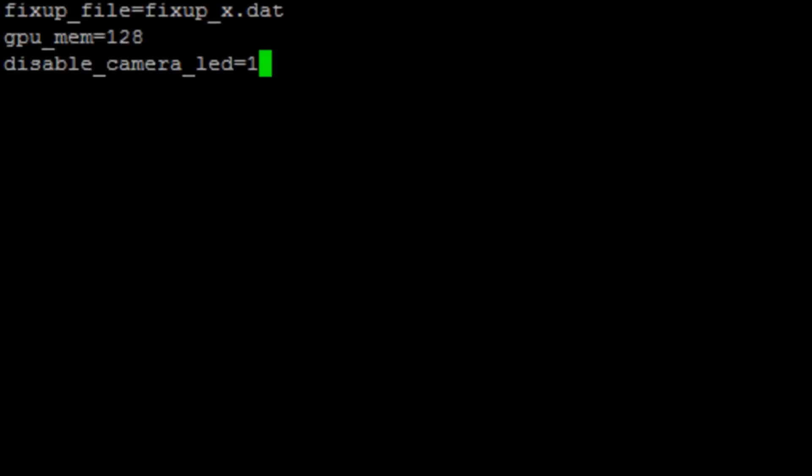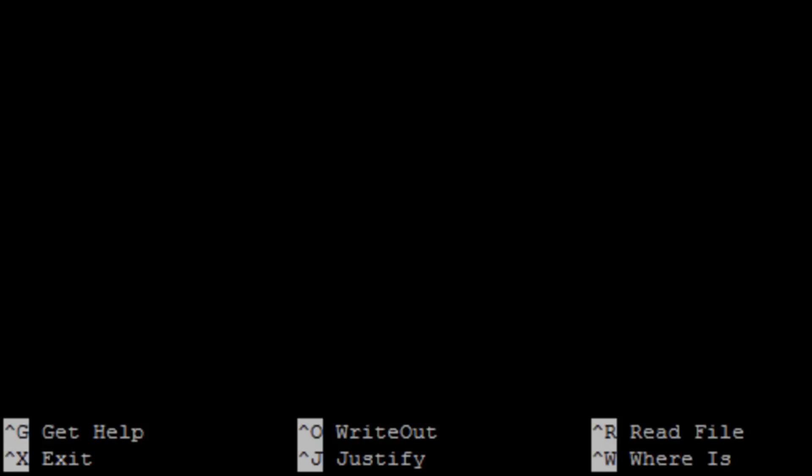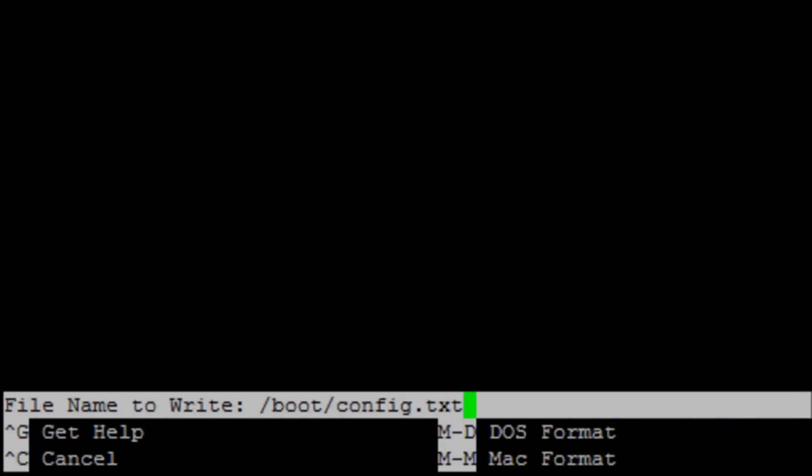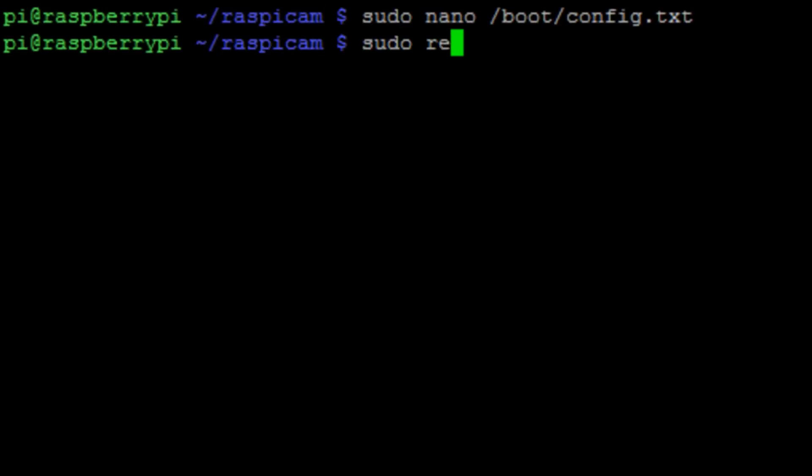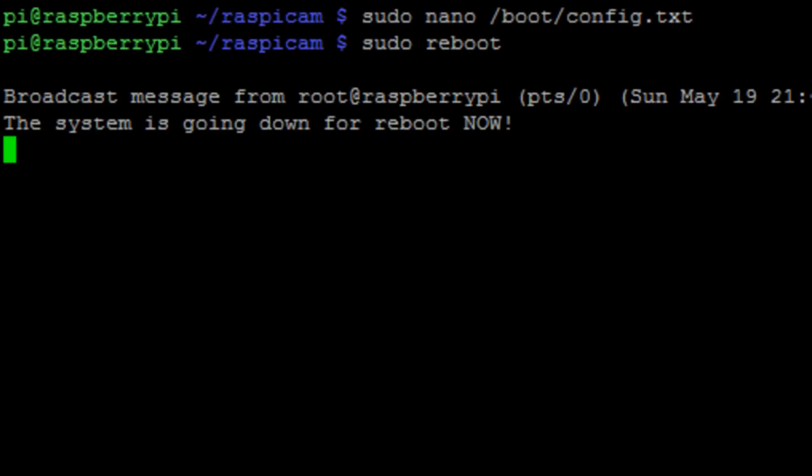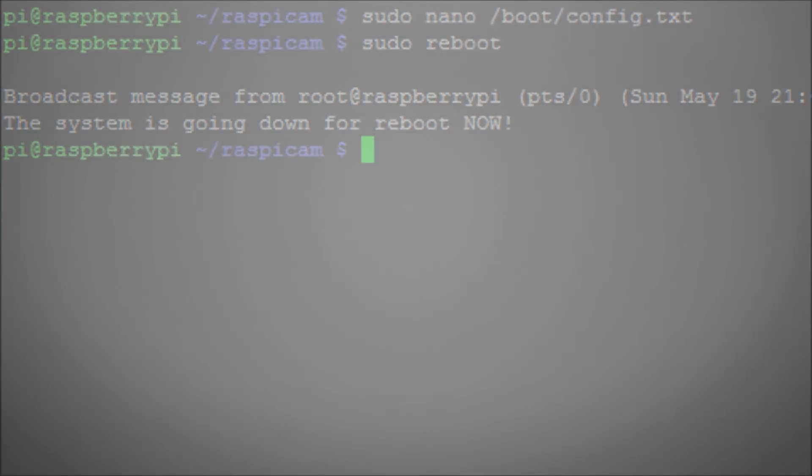And Ctrl X to exit and Y to save. Reboot your Pi. And next time you take a picture, the little red light will no longer be on.